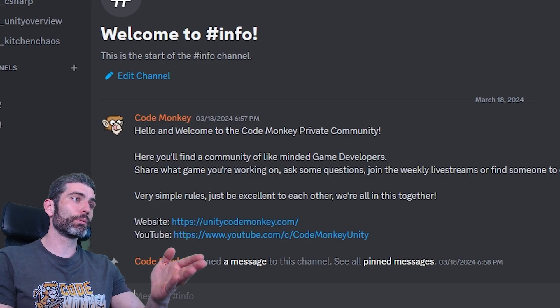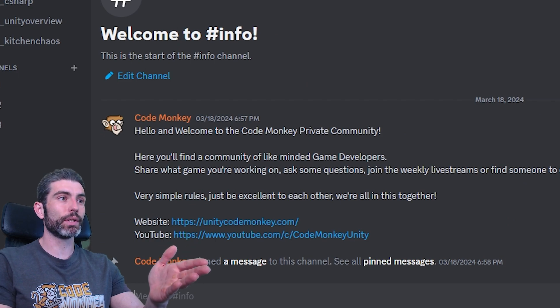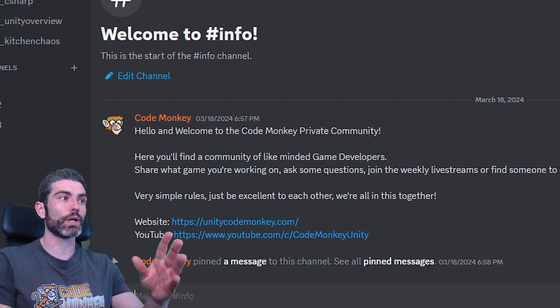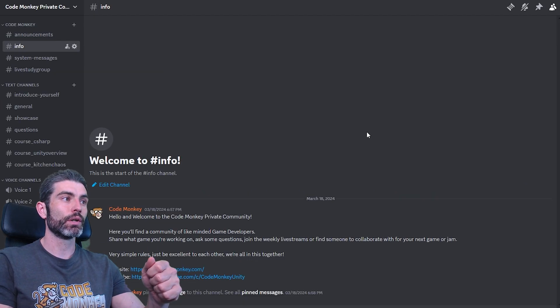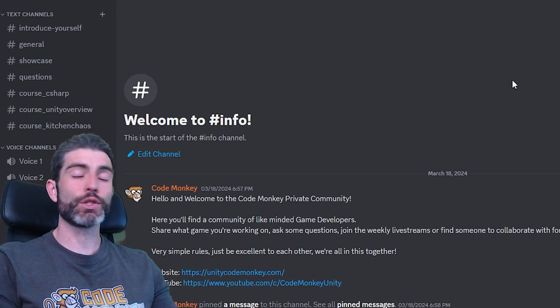Basically, when I published my C# course, some students wanted a place to talk to other students and just chat or ask questions. So for that, I opened up a private Discord community server.